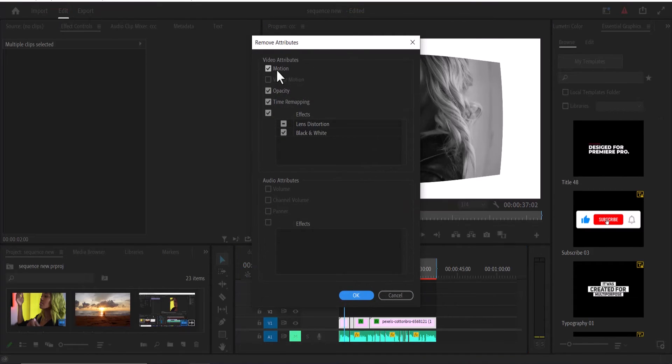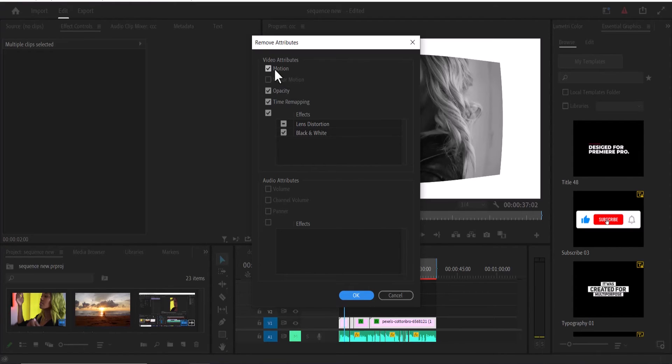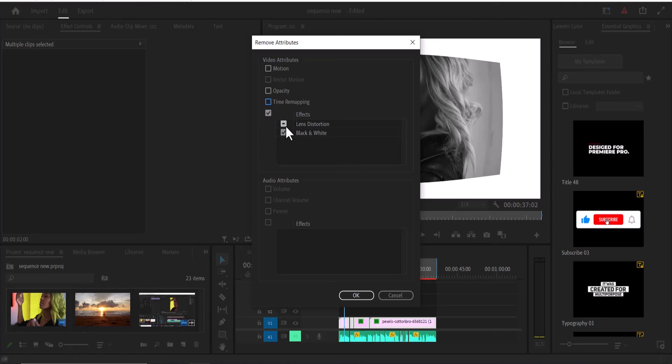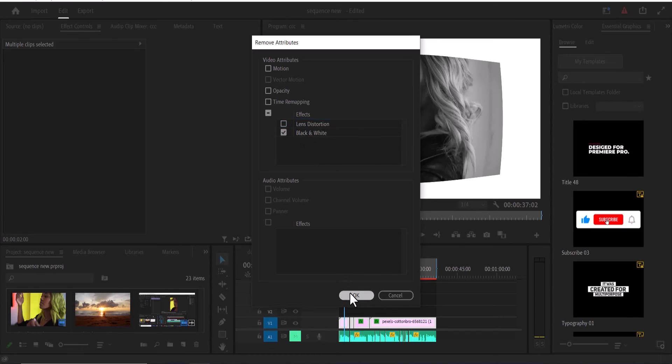Here you can select what attributes you want to remove and leave the rest. I want to leave the motion, so I'll uncheck this, uncheck opacity, uncheck time remapping, uncheck lens distortion. All I want to delete is the black and white, so I'll leave the black and white checked and hit OK.